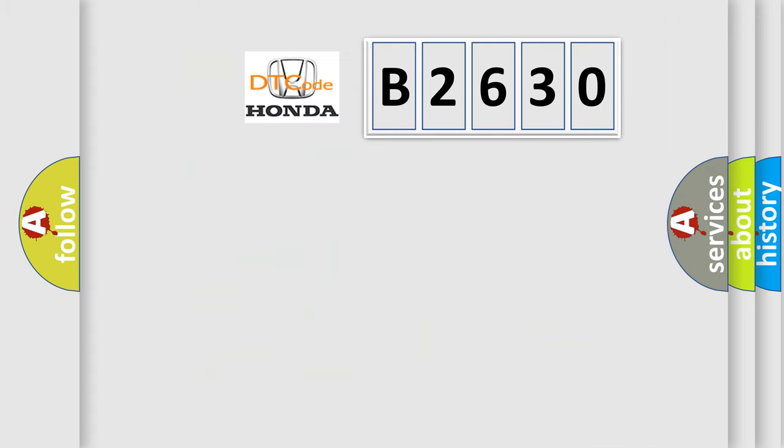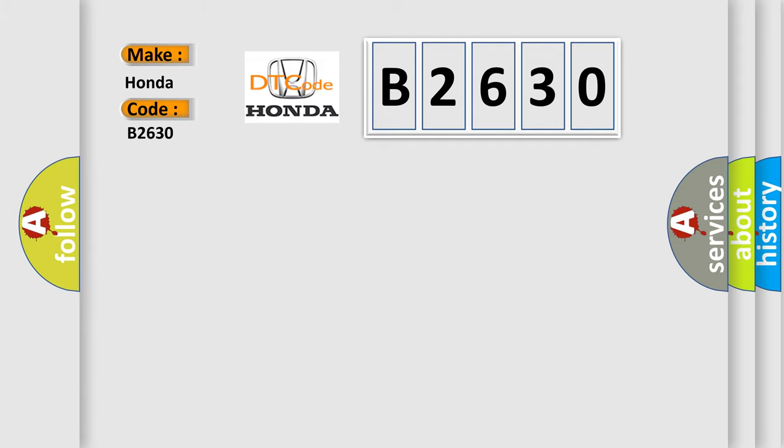The number itself does not make sense to us if we cannot assign information about what it actually expresses. So, what does the diagnostic trouble code B2630 interpret specifically for Honda car manufacturers?